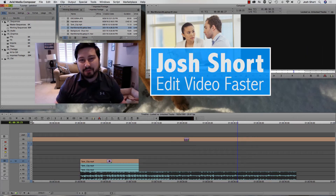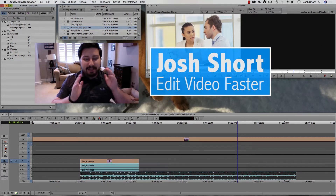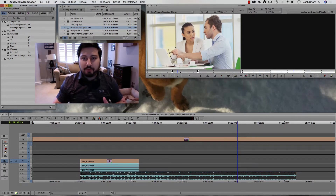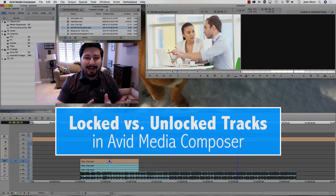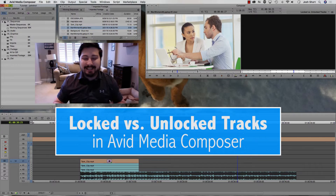Hey guys, what is up? Josh Short here from Edit Video Faster, and this tutorial is on Locked vs. Unlocked Tracks in Avid Media Composer.